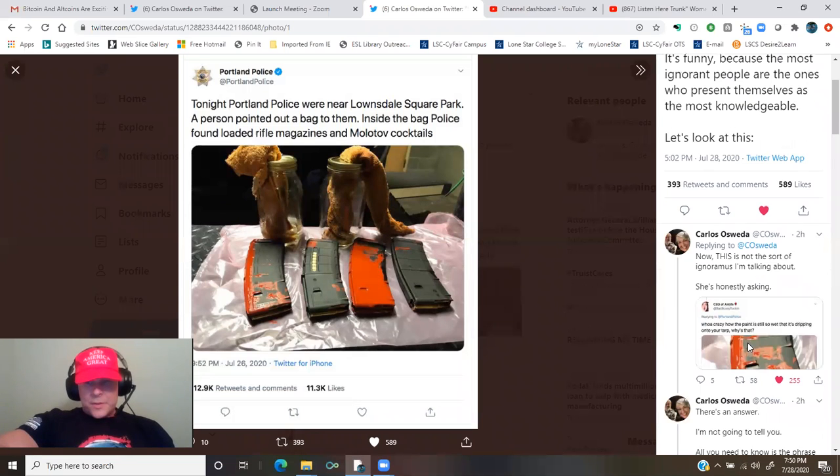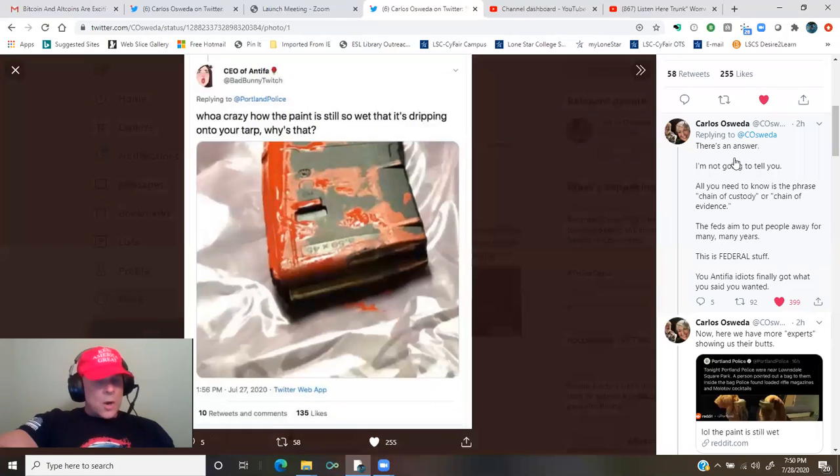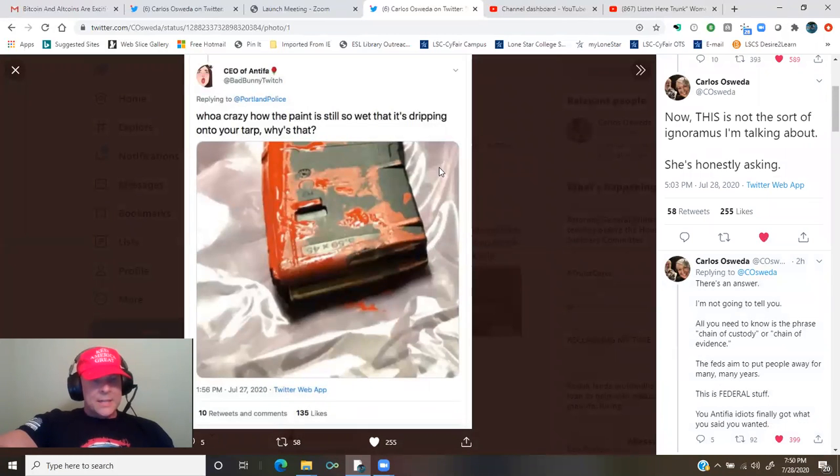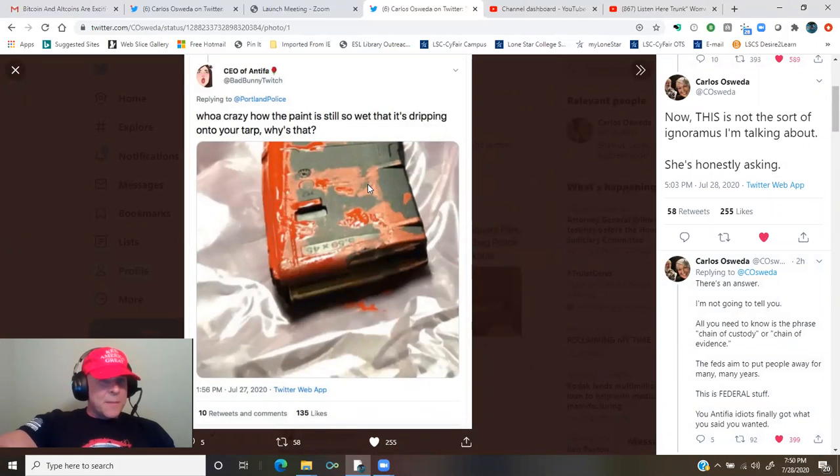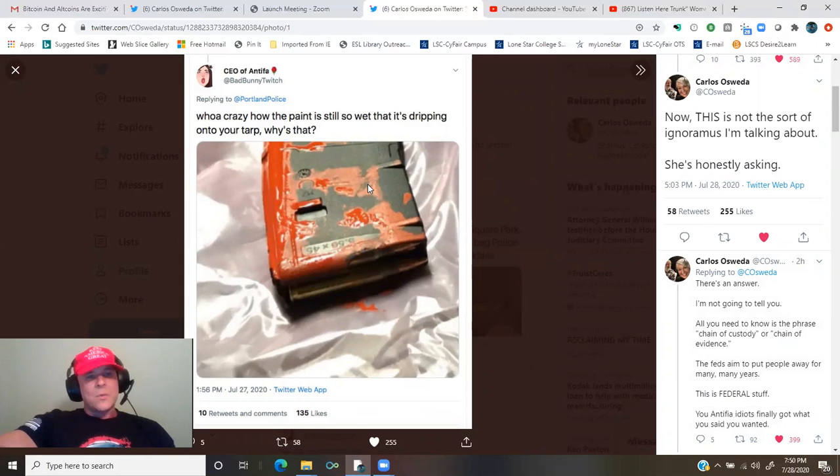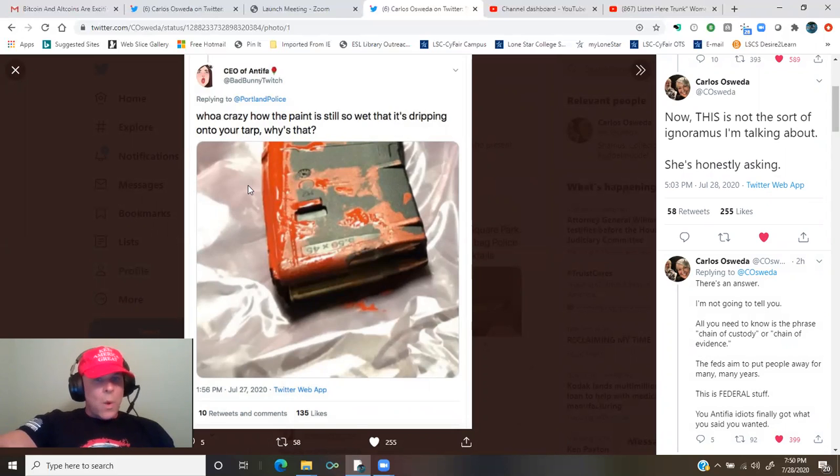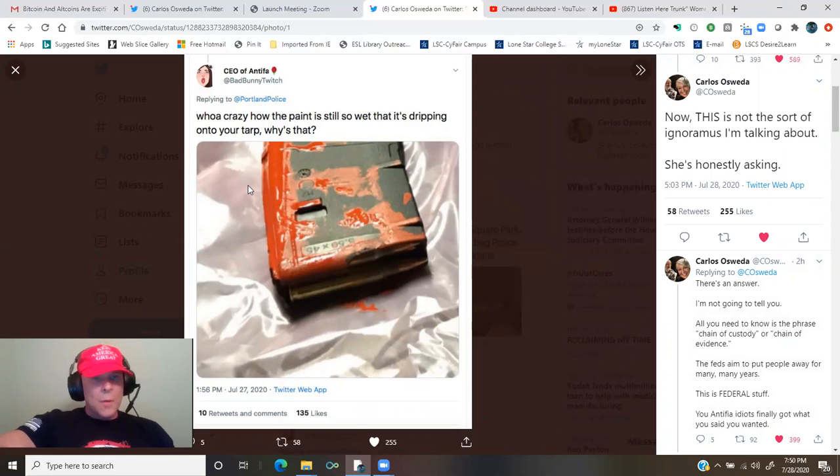Now, this is not the sort of ignoramus that I'm talking about. She's honestly asking. CEO of Antifa, Bad Bunny Twitch, replies to Portland police with, whoa, crazy how the paint is still so wet that it's dripping onto your tarp. Why is that?